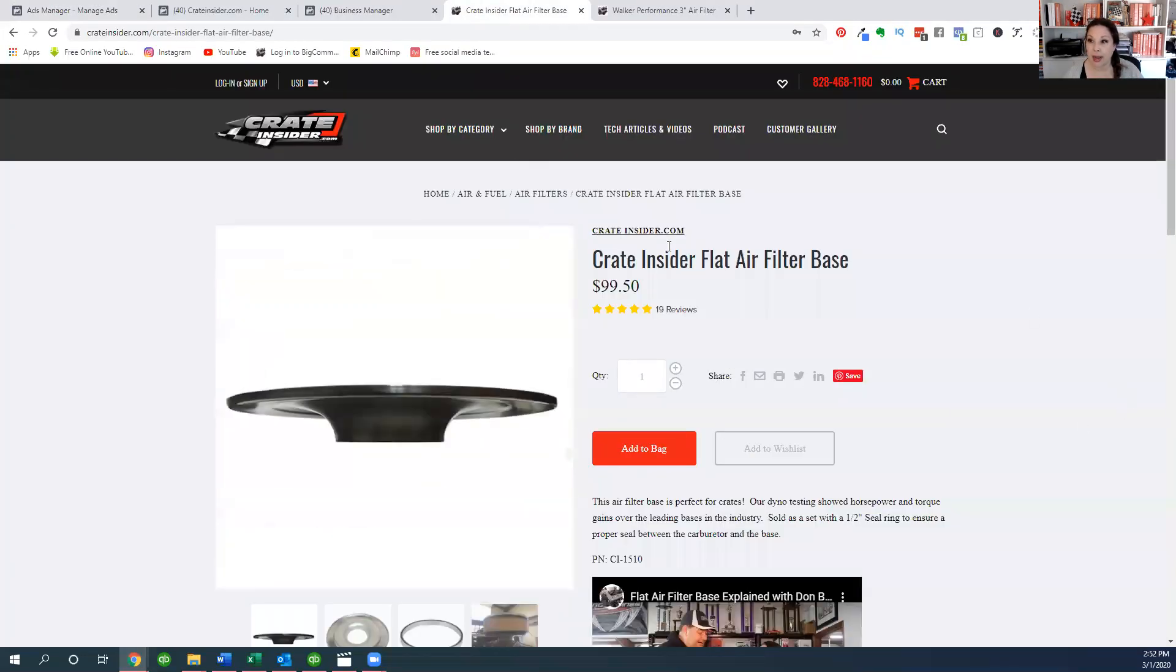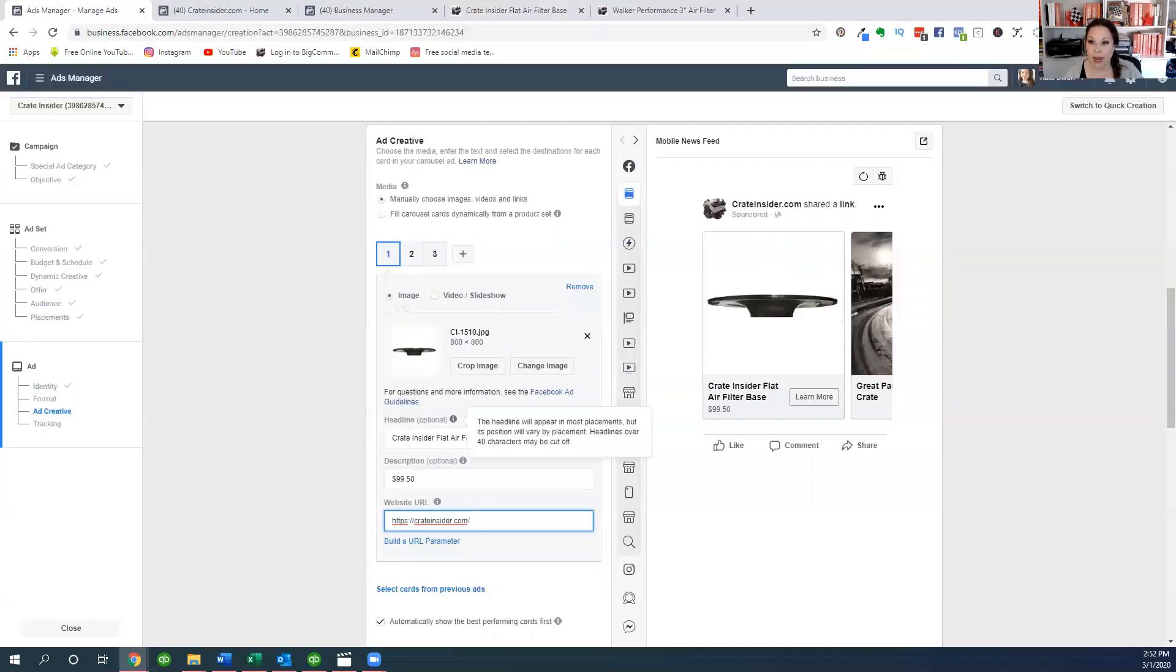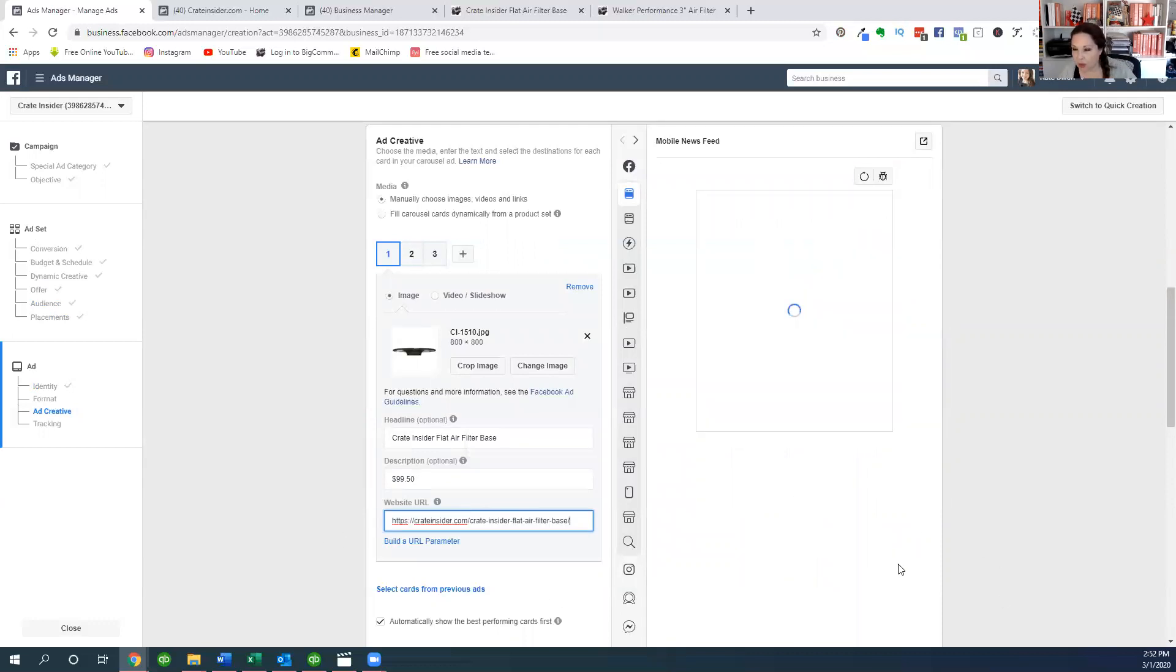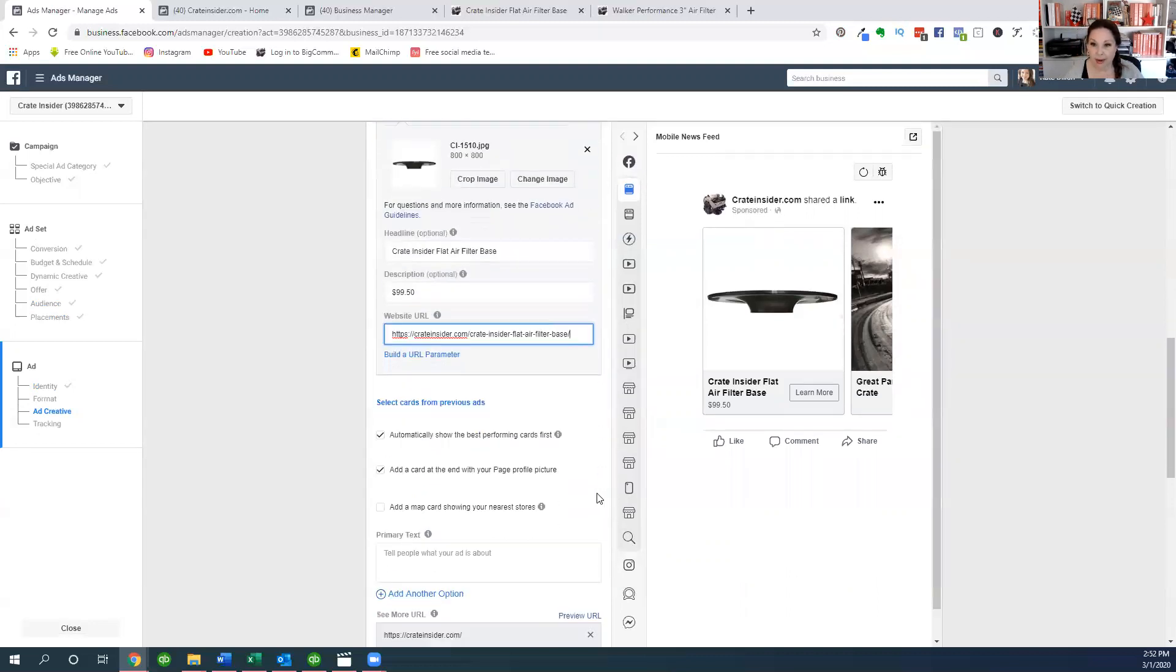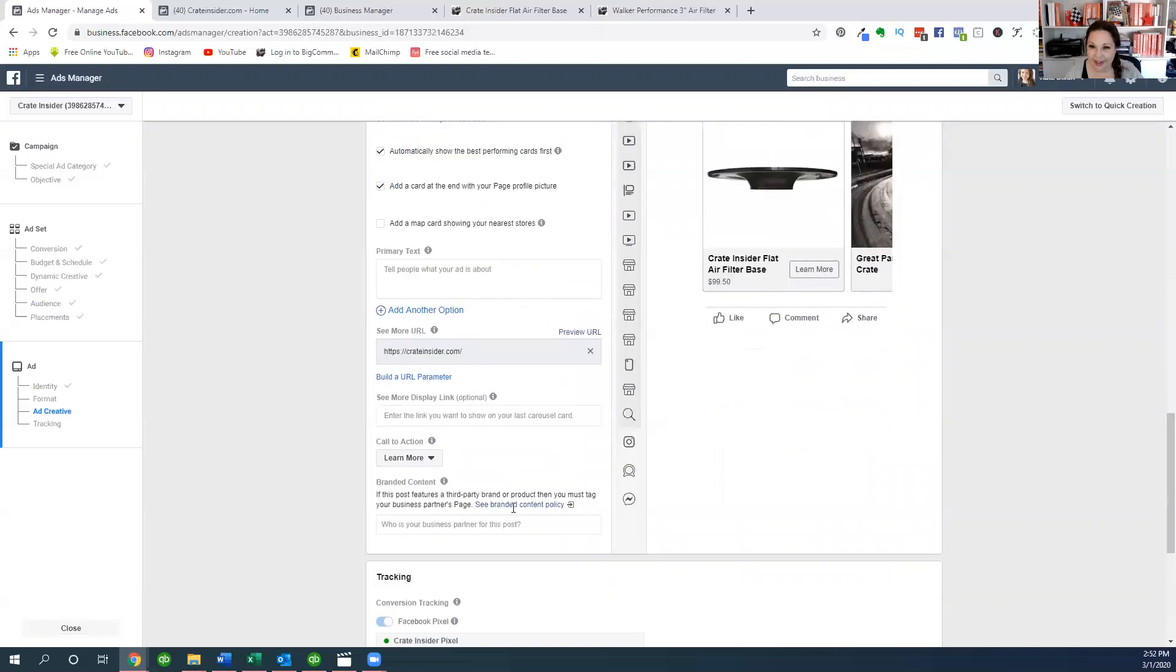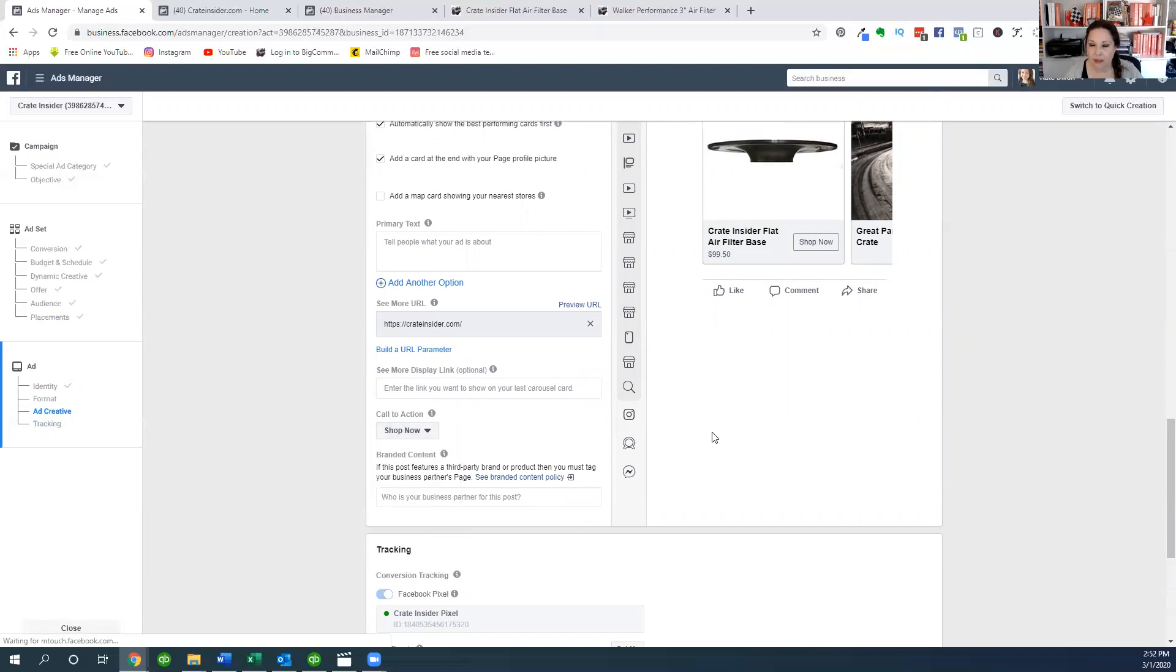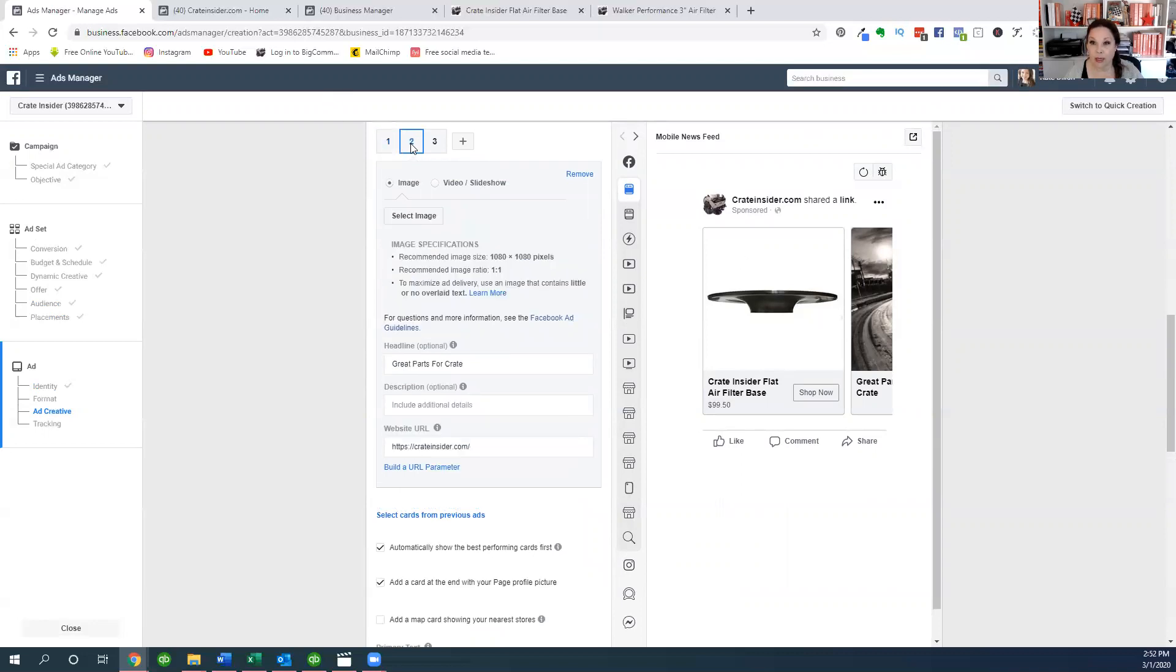Here happens to be the page on my website. I'm going to copy this link at the top and then go back here and change that link. Now I also don't want it to say learn more because this isn't about learning, this is about buying. So if I scroll down here, our call to action, we're going to change that to shop now, shop now right there, so you can go ahead and just buy the thing.